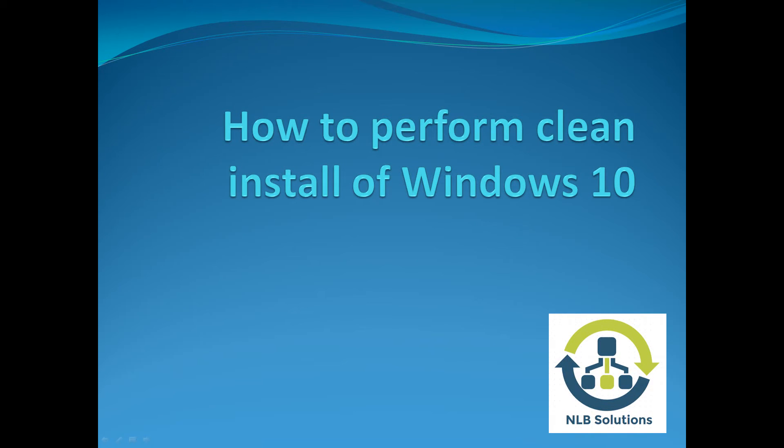Hey guys, this is Nick from NLB Solutions and today I'm going to show you how you can perform a clean install of Windows 10 from scratch.